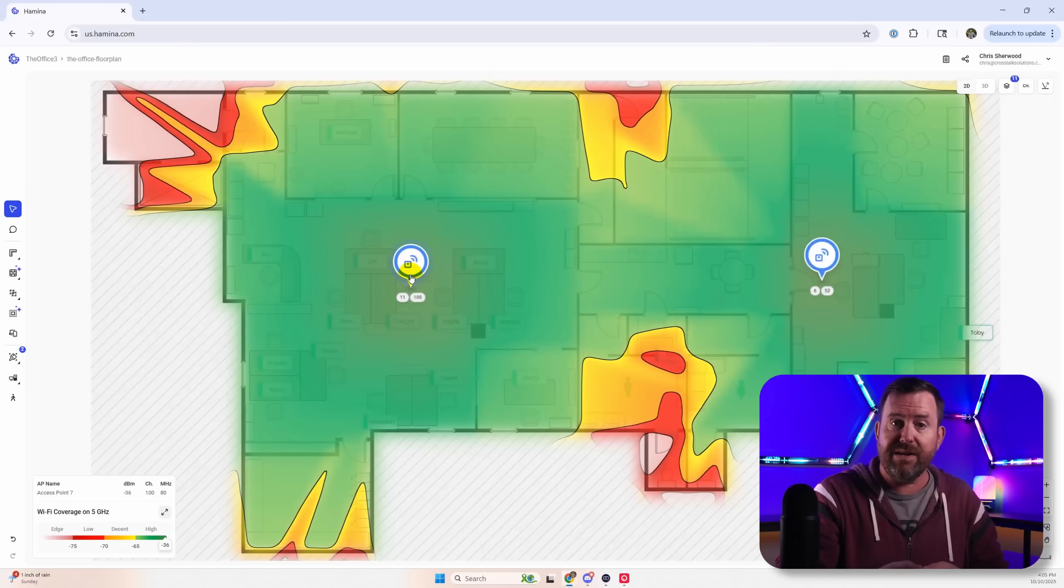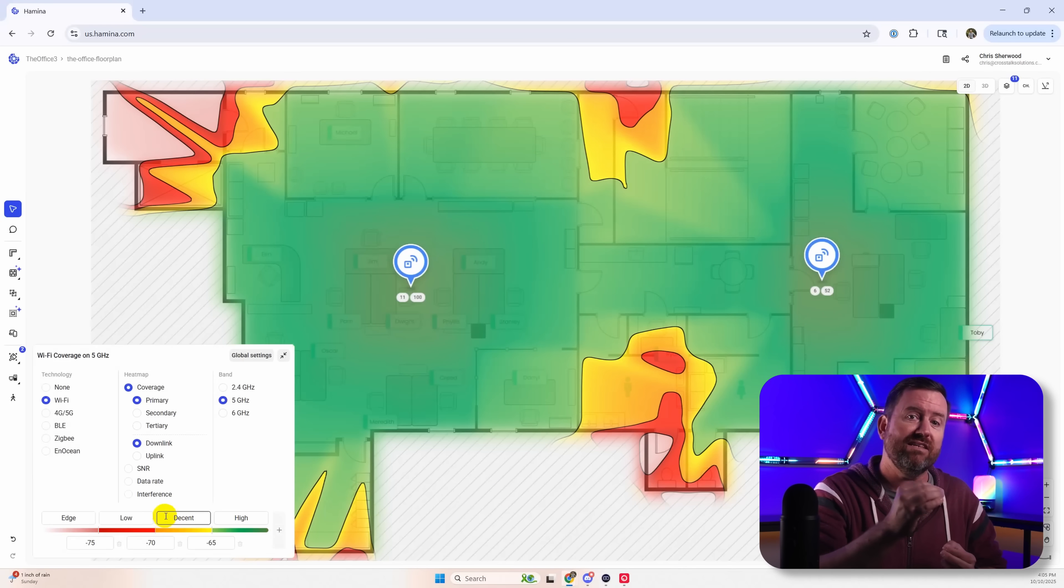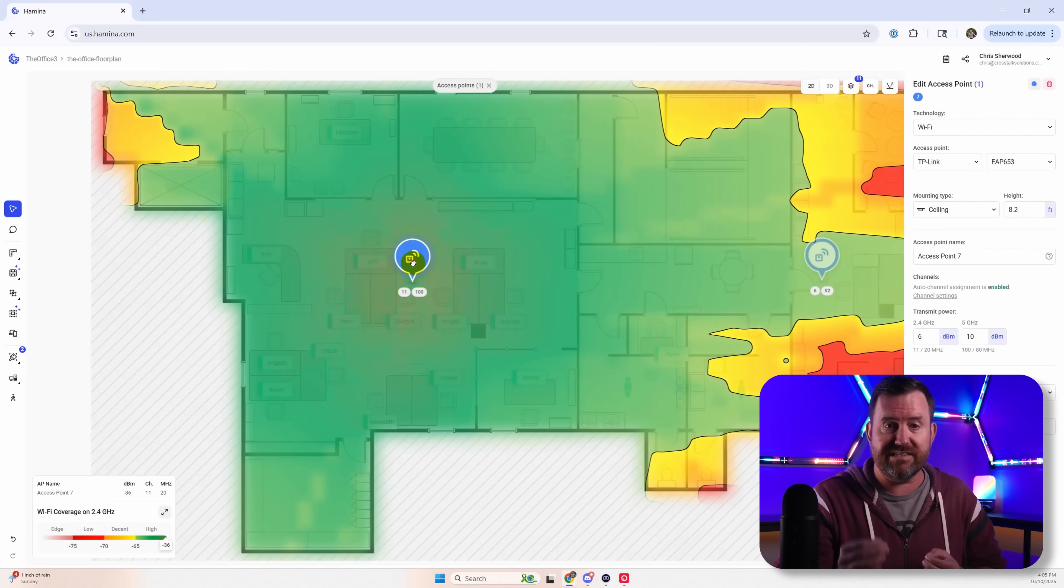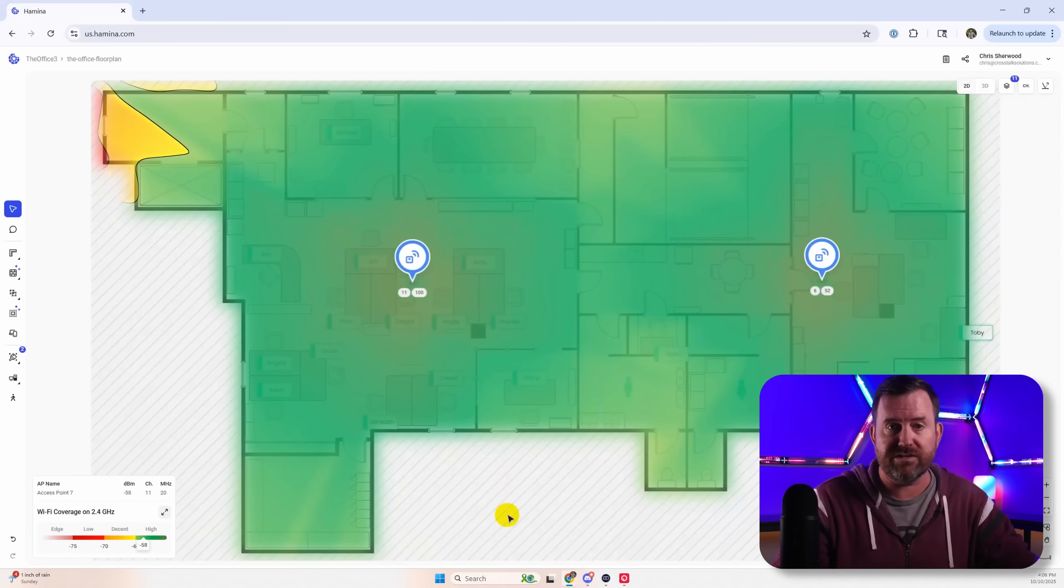In this video I'm going to talk about how Hamina Planner stacks up against similar tools. We're going to talk about pricing and then I'm going to actually go through a wireless and network design so that you can see how it works.